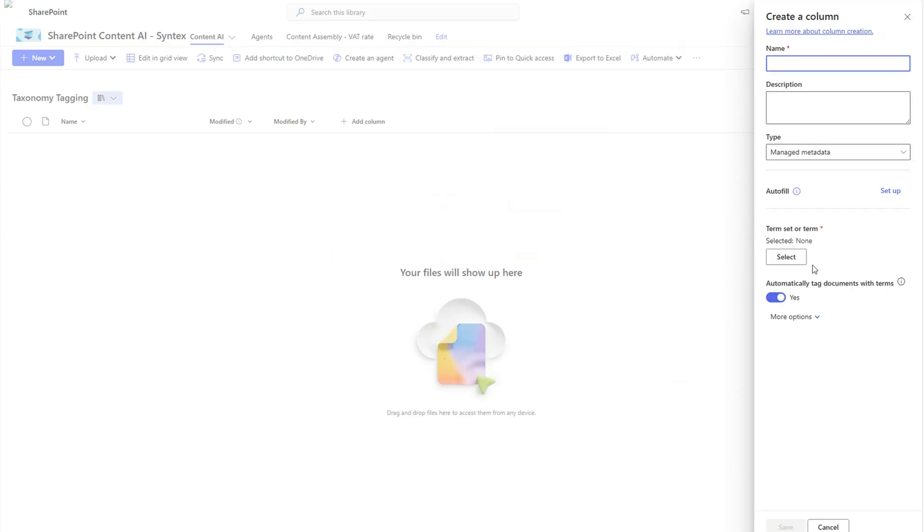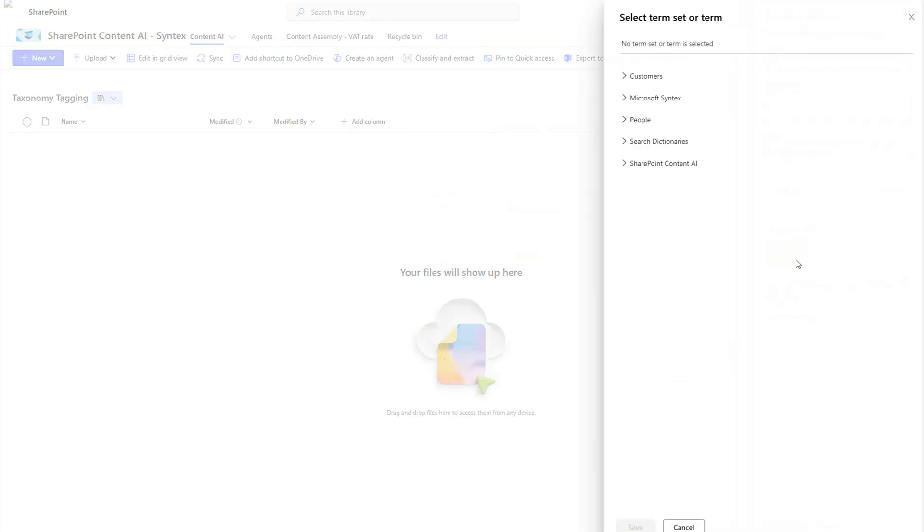If you've already worked with SharePoint, you already know how important metadata is to have a good experience.